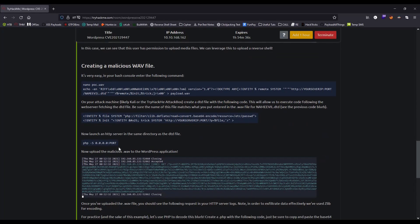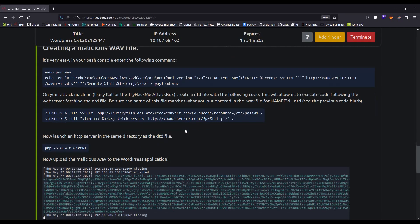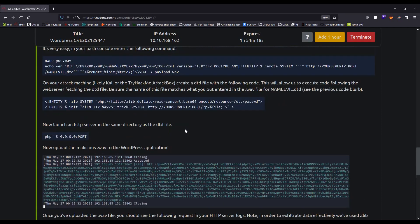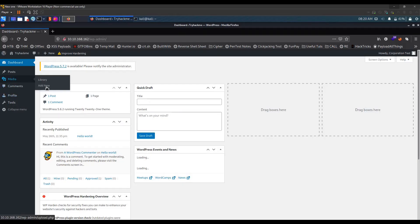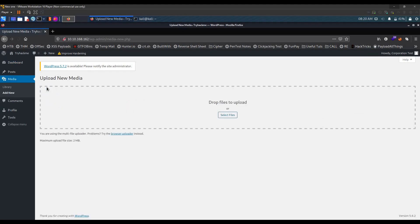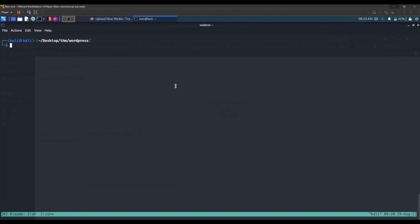The next step is to create a malicious WAV file. You can enter this command and a .wav file will be created. We can then upload this file and get code execution — some sort of arbitrary file inclusion. Let's go to Media > Add New. First we need to create the .wav file.